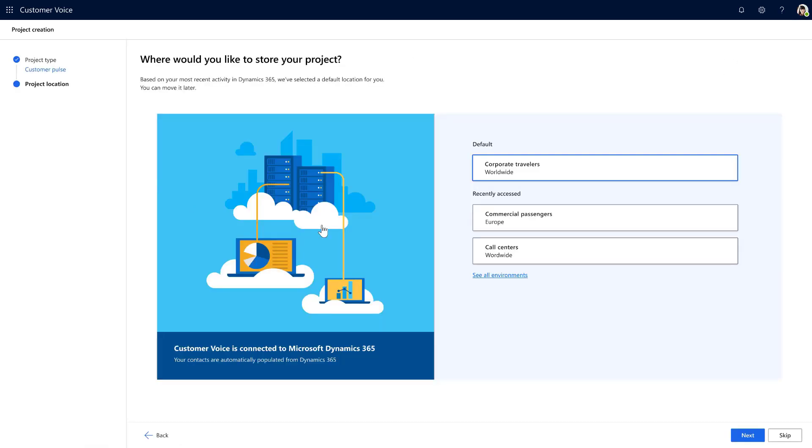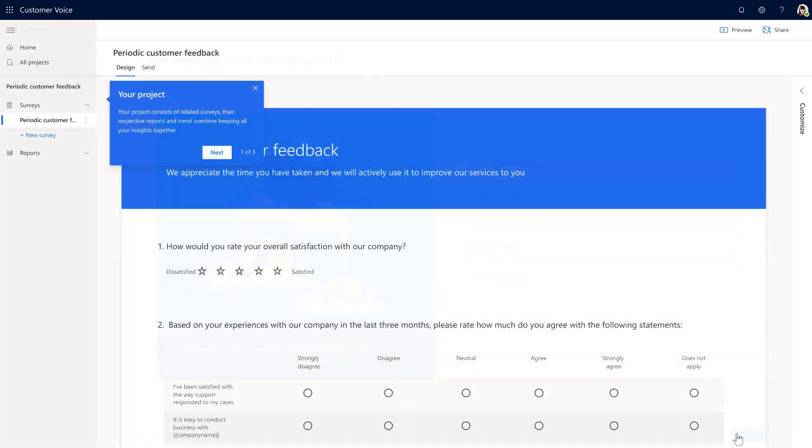Since Emily is using Dynamics 365, Customer Voice automatically connects her to the Dynamics system. She can confirm the selection or pick another Dynamics instance to set up the automated survey. Based on Emily's selections, Customer Voice automatically creates an out-of-the-box project based on her selected template that's pre-configured to meet her needs.